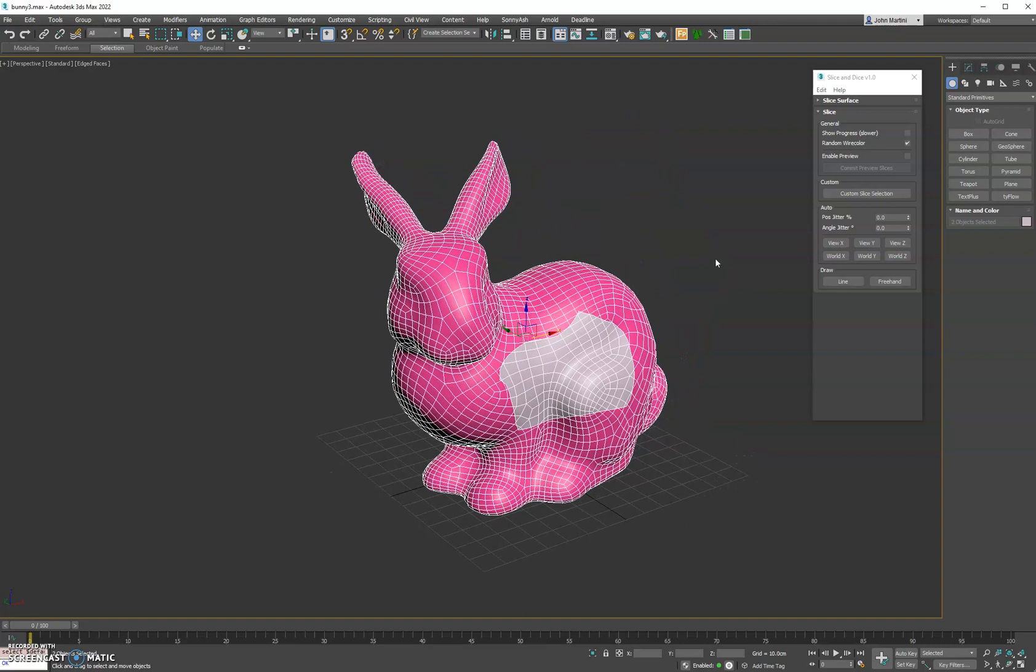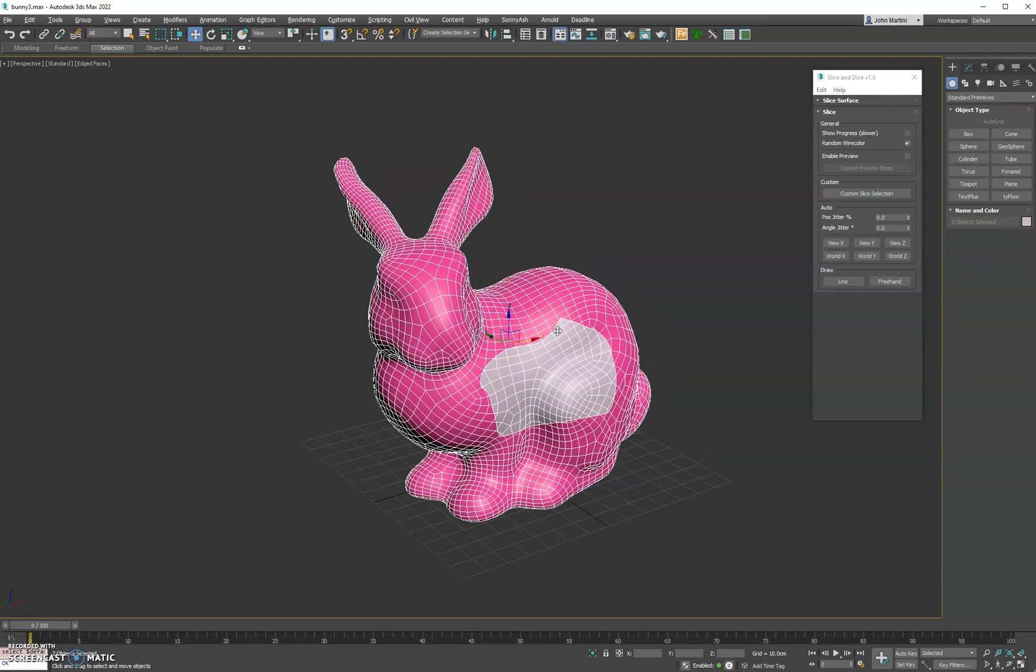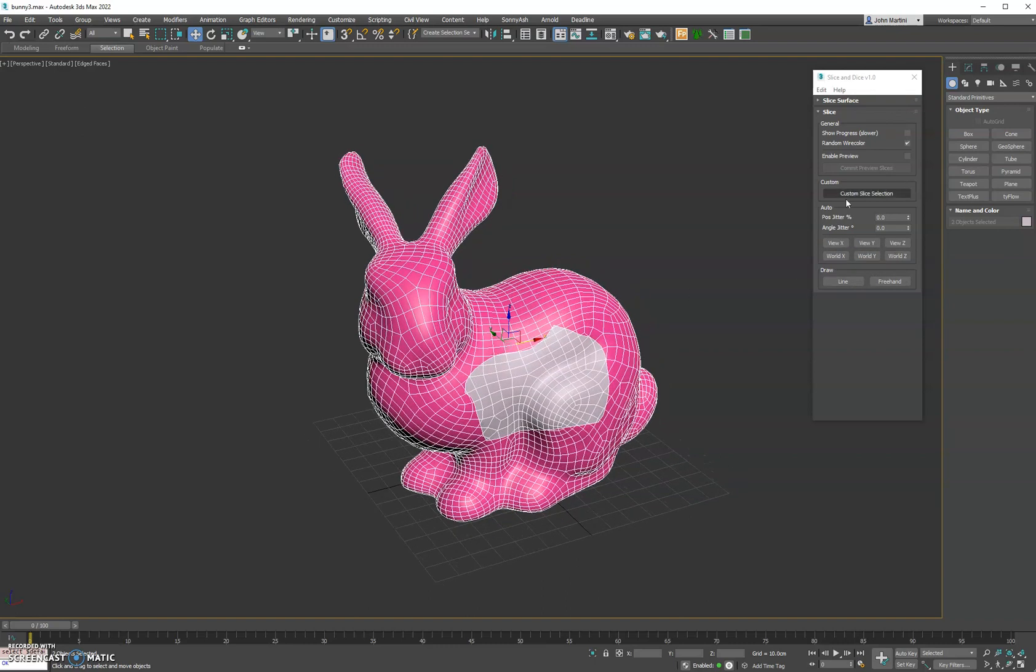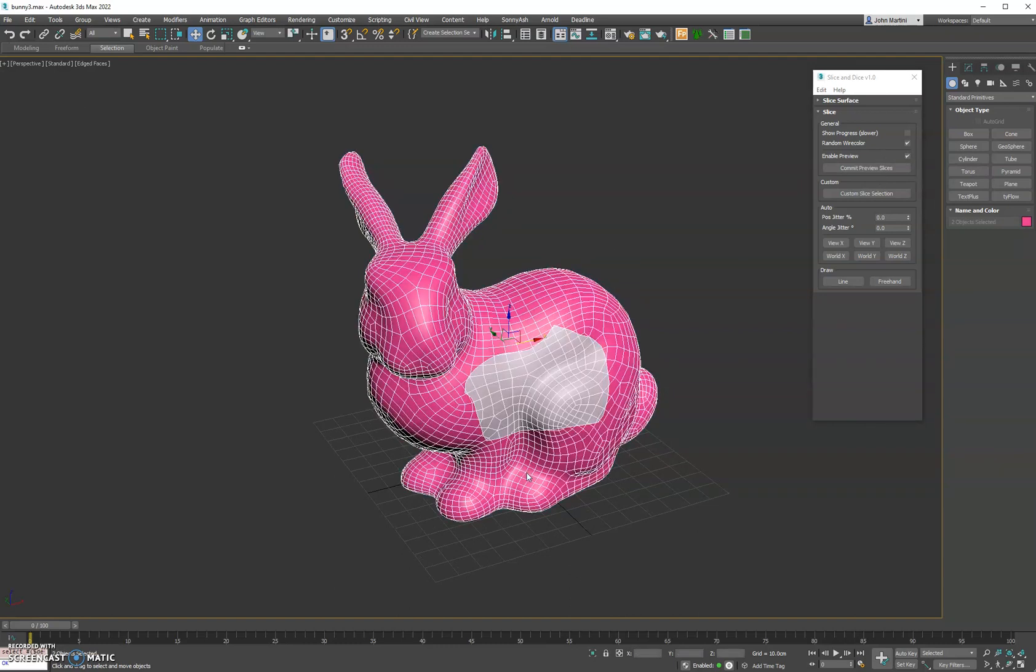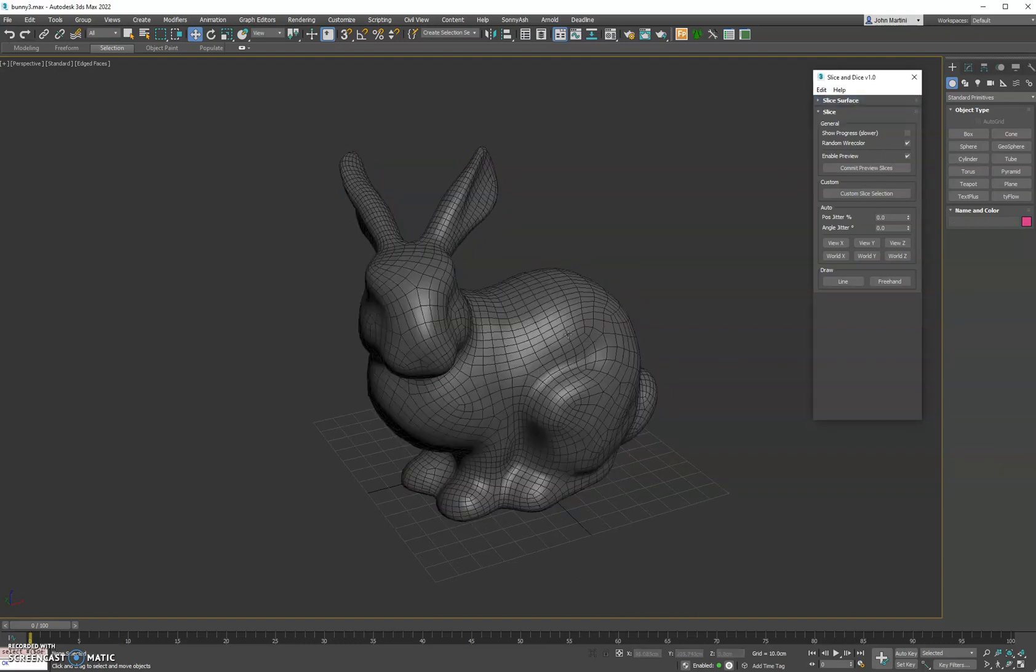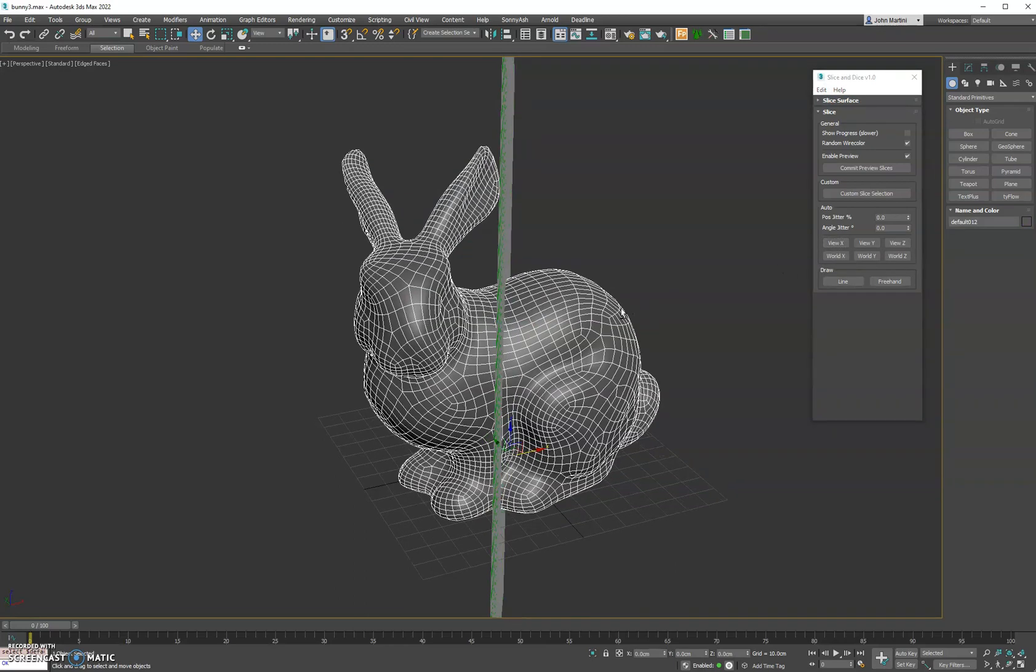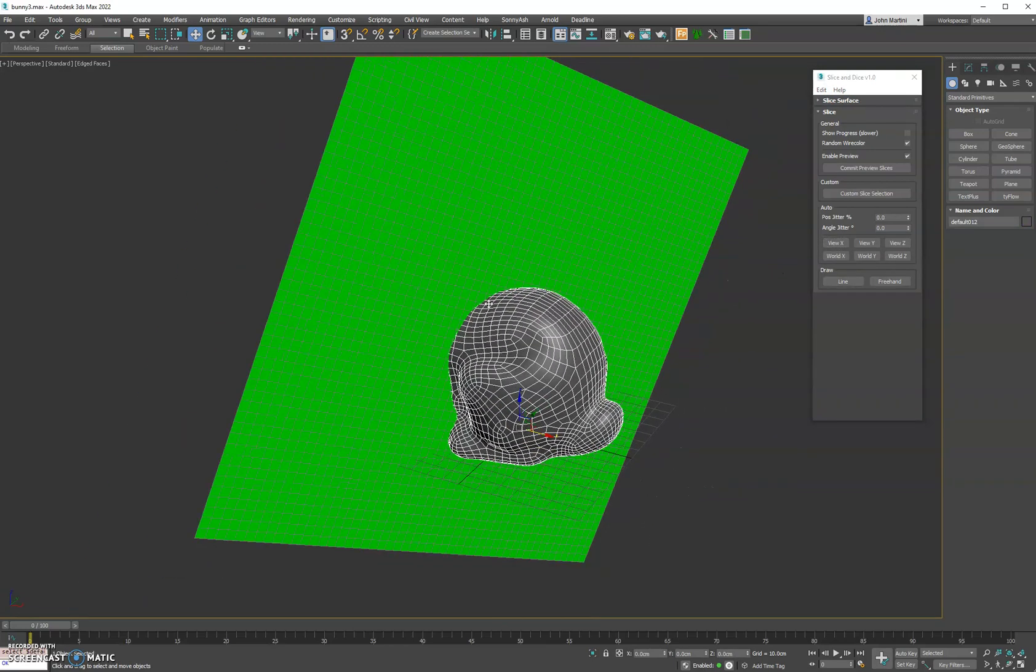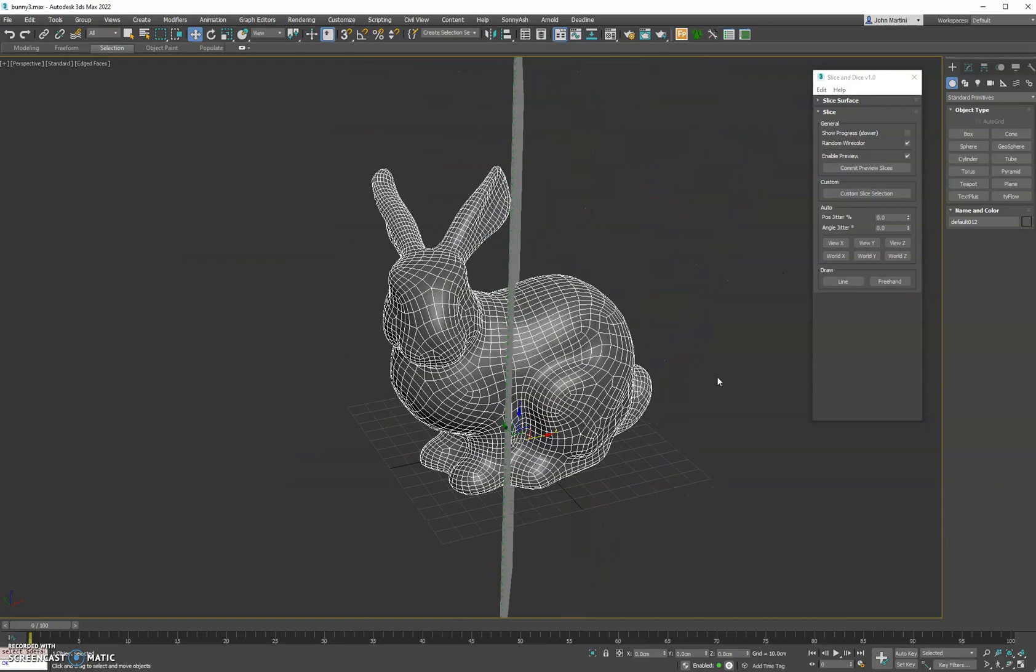The next section we have is the auto slice. What that does is it cuts the geometry based on your view angle of the XY, both in the view and in the world. If you do want to visualize those before they cut the geometry, you can enable the preview mode up here. Select the geometry you want to cut, we'll go ahead and undo that first, and then you can hit X and you'll see that's the plane that's going to cut the bunny based on the X axis of our view.